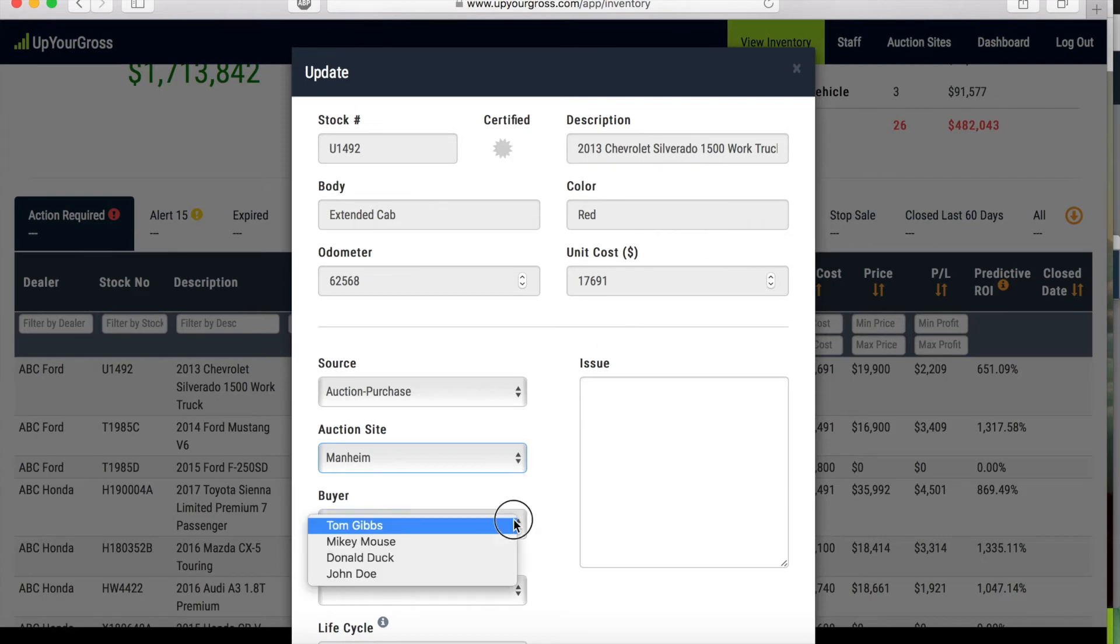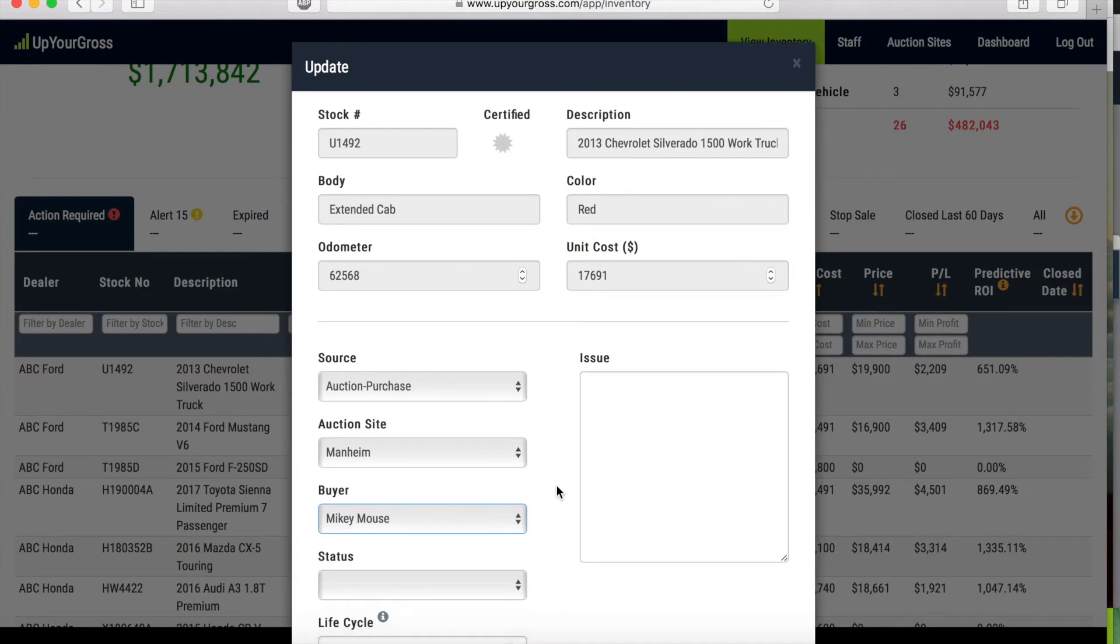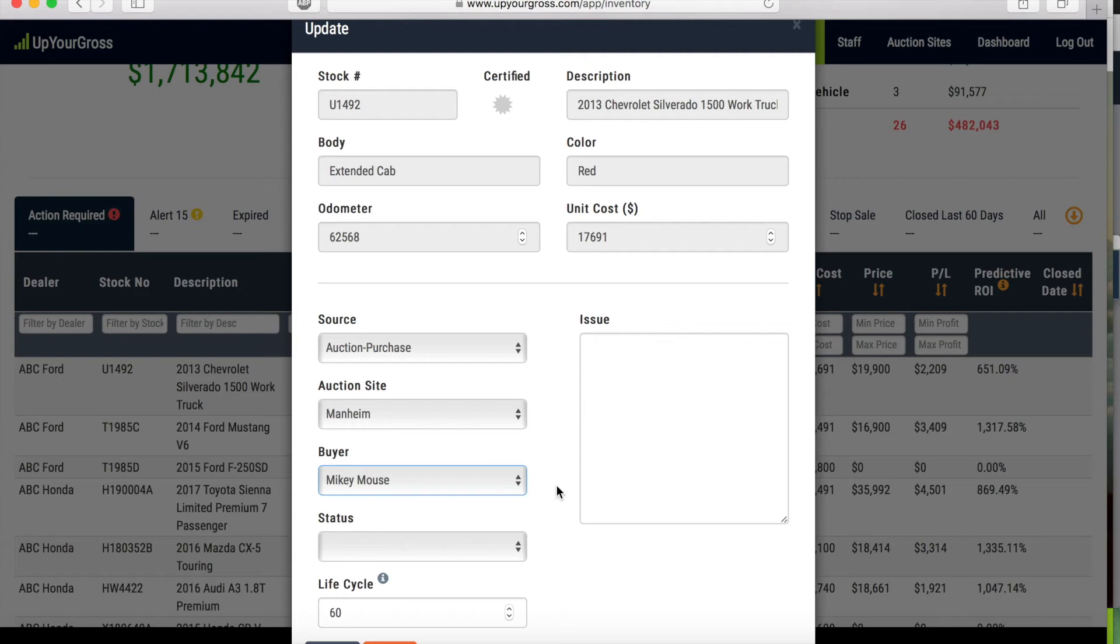Same thing with a buyer. The buyer on this car was, let's say it was Mickey Mouse. If you wanted to add additional staff members, not necessarily users—if you want to add a user, someone to use this every day, then you would need to do that through us. You would have to send me an email and we'd get it set up for you. But if you need to add someone such as a sales manager or desk manager who appraises cars, if you have an outside buyer that buys cars, you can add buyers and appraisers to the system.